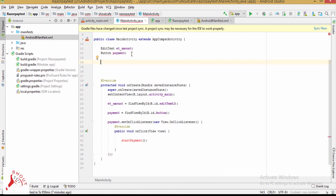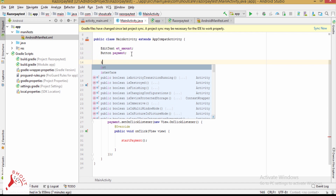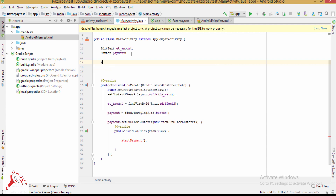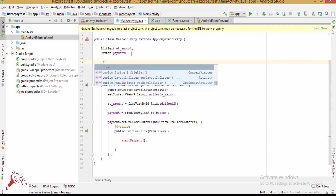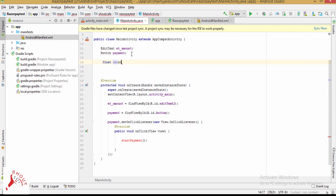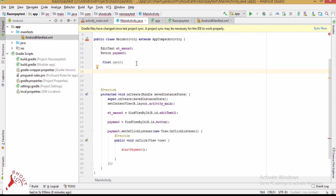Razorpay receives money in paisa. So declare a float variable called amount.